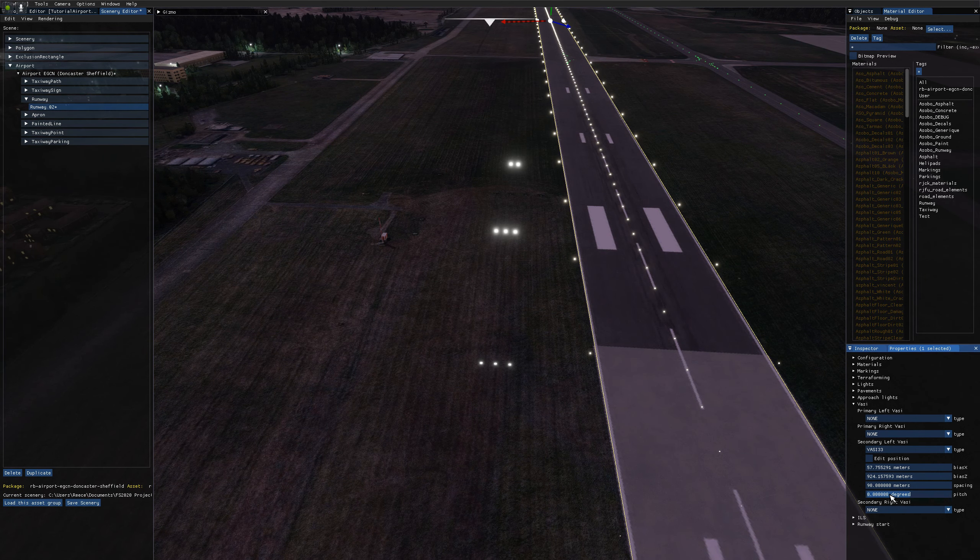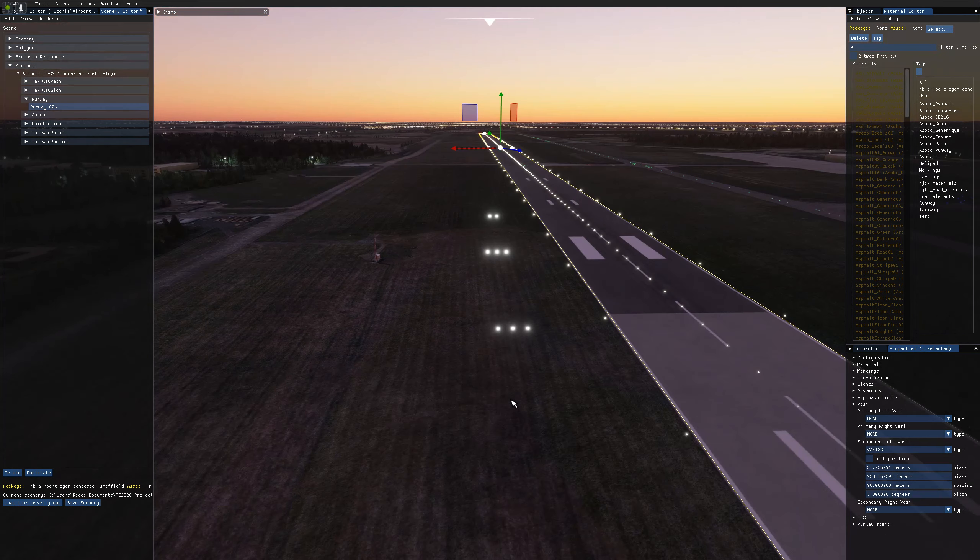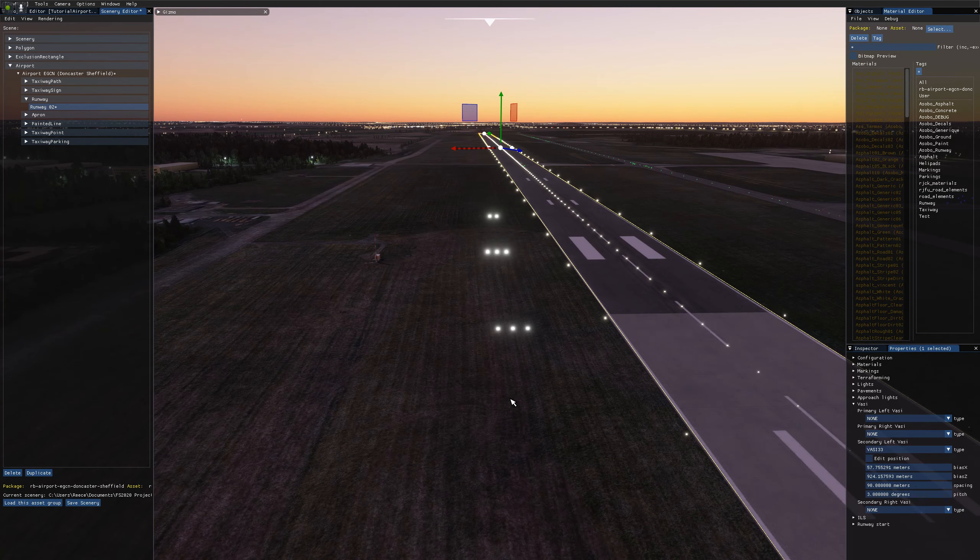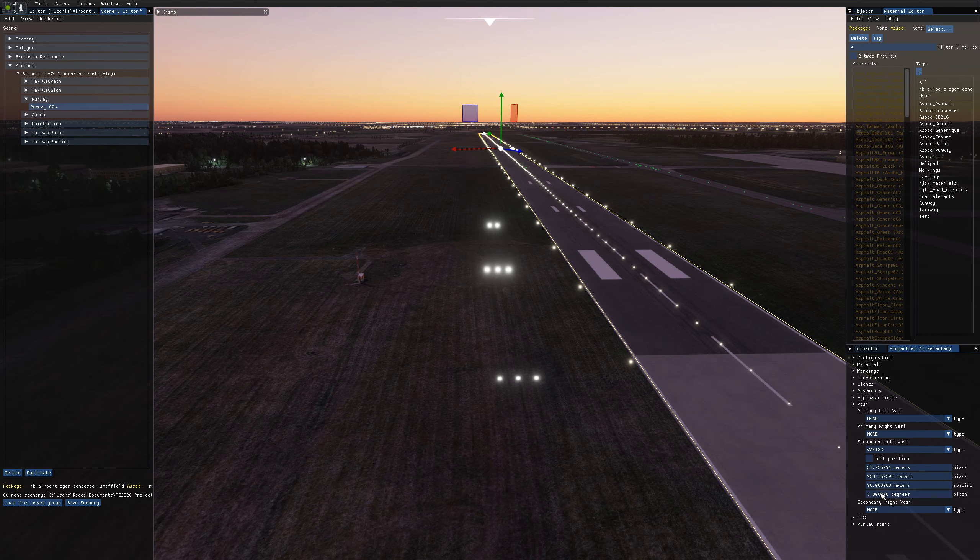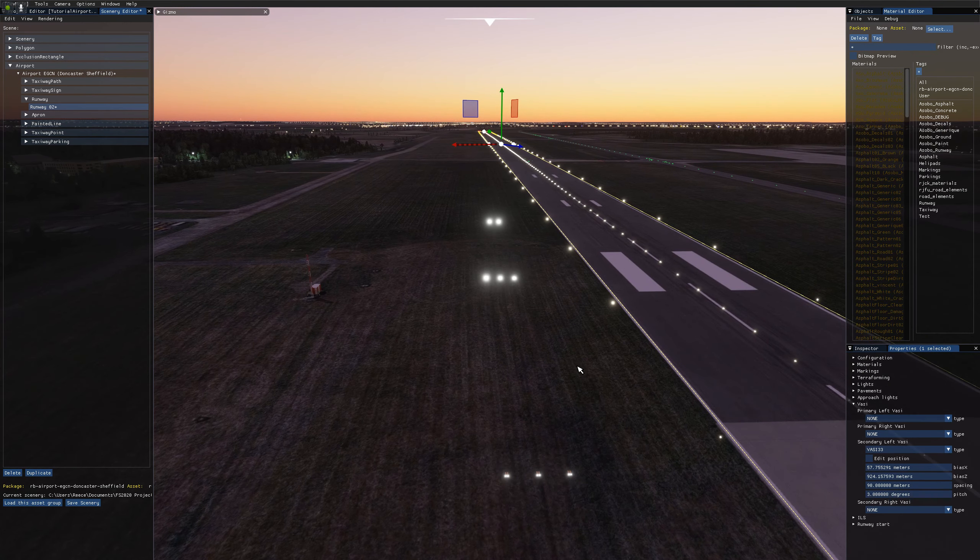So if I set this to three, and three is the general direction for glide slope, you can check runway and airport charts to double check that. But it's generally three degrees if you don't know.